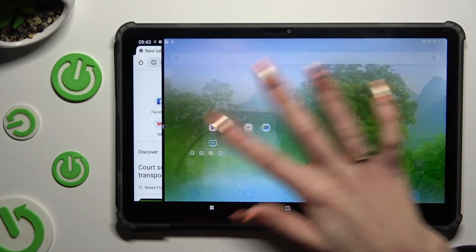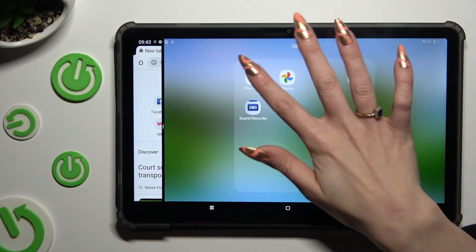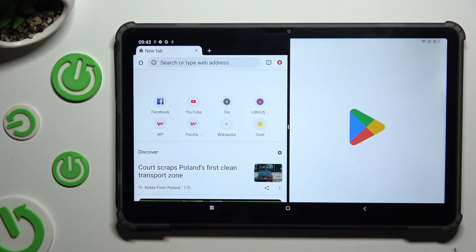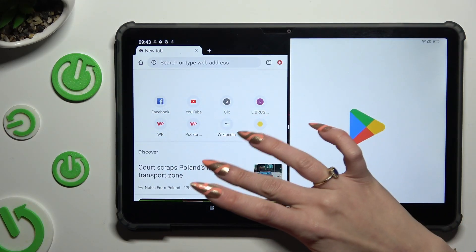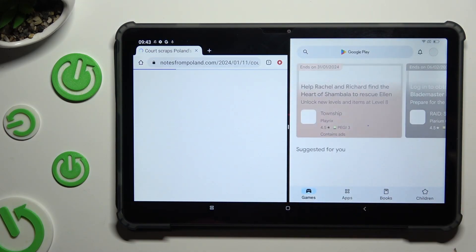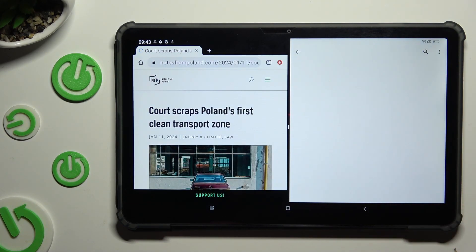Lastly, pick the second app. As you can see, now I can use both at the same time.